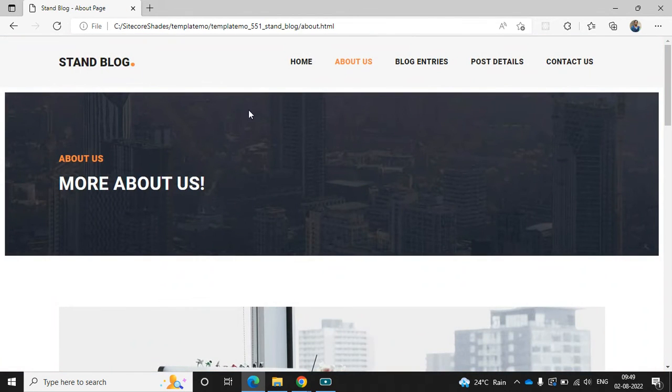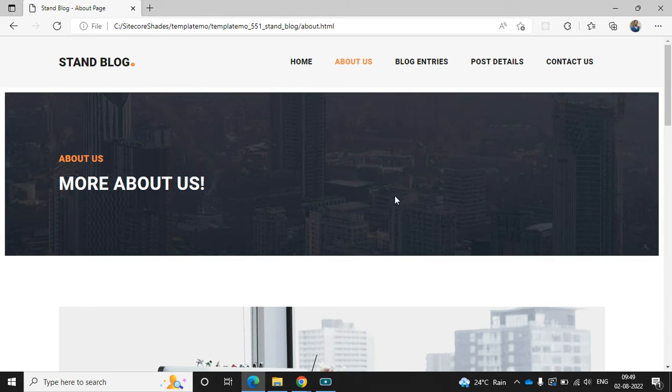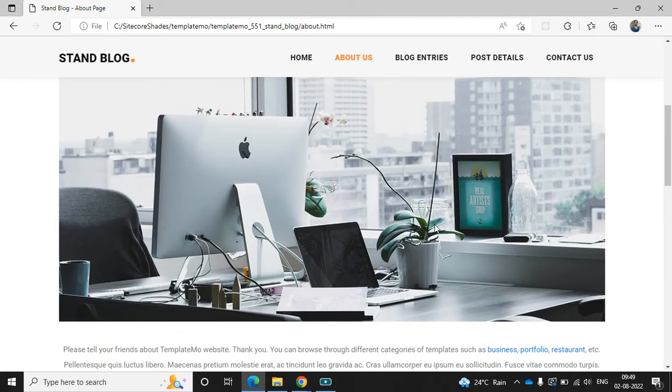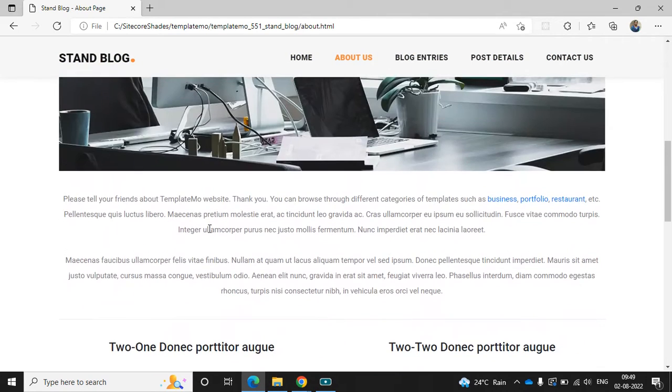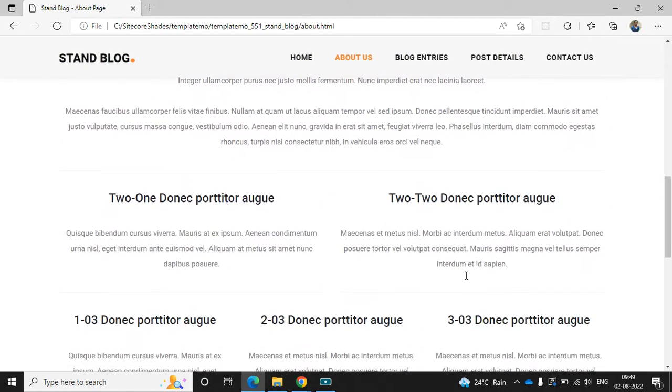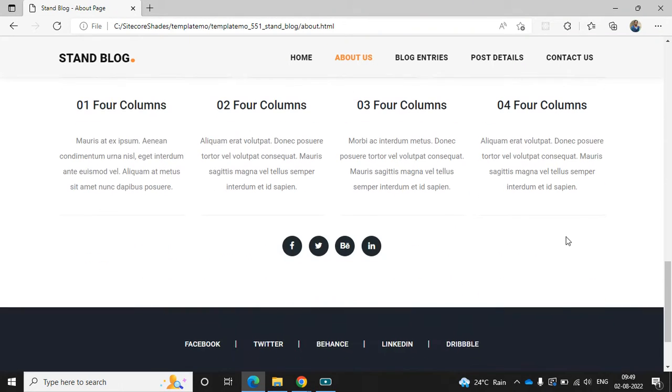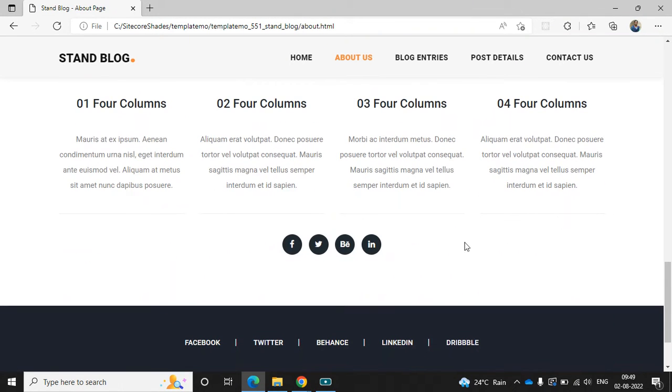It's the about us page. Here we can find one banner with text and a background image. The next one is the image section, and here I can see some rich text values. Then I can see some card items - that is two card, three card, and four card, and the same social media section.